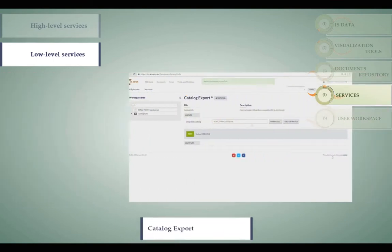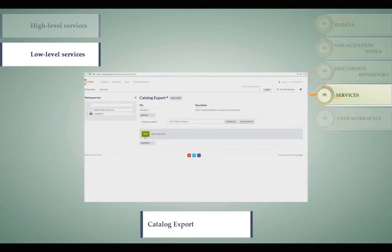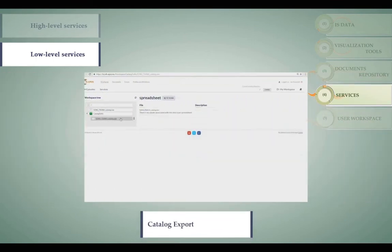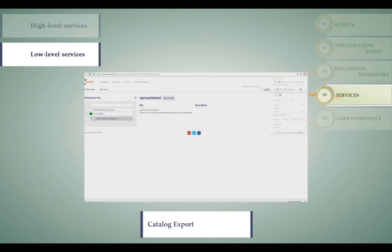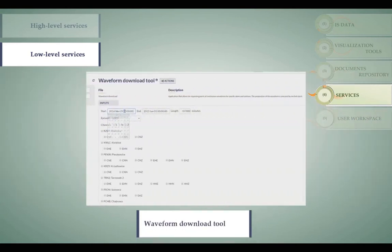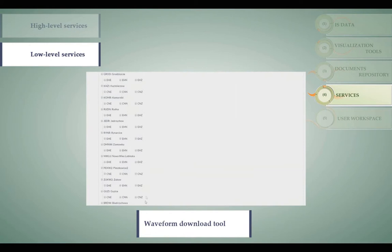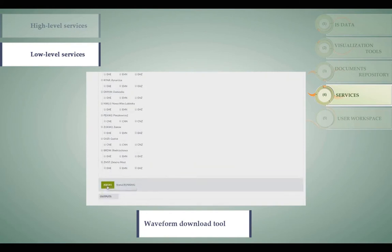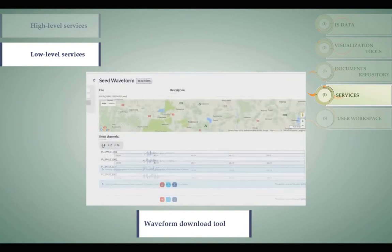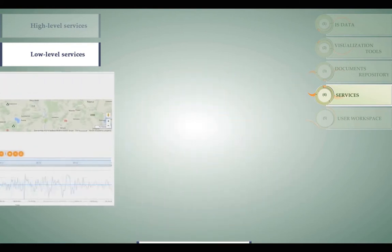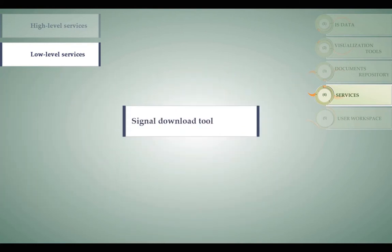The GDF and catalogue export tool allows you to export data as a spreadsheet file. The waveform download tool allows you to select parts of continuous waveforms for specific data stations, and there are other tools too.